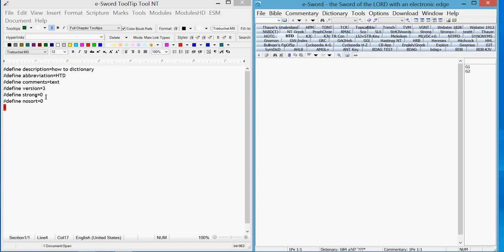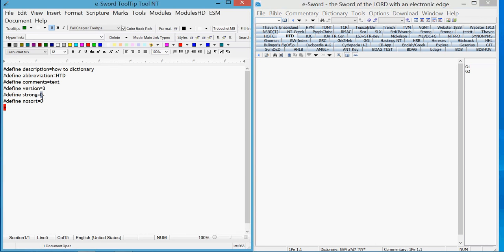Strongs. Now, Strongs, when you have Strongs defined over here as G1 and G2, or in E-sword, when you have Strongs numbers like that in the topic menu, you put in 1.